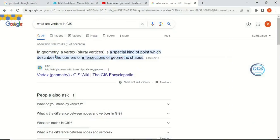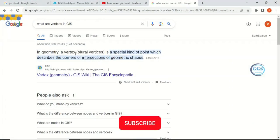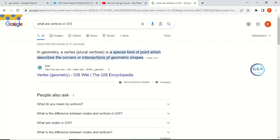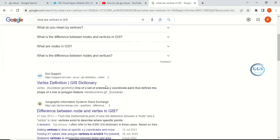If you go online, for example if you go to ESRI, they define that in geometry a vertex or vertices in plural is a special kind of point which describes the corners or intersection of geometric shapes.